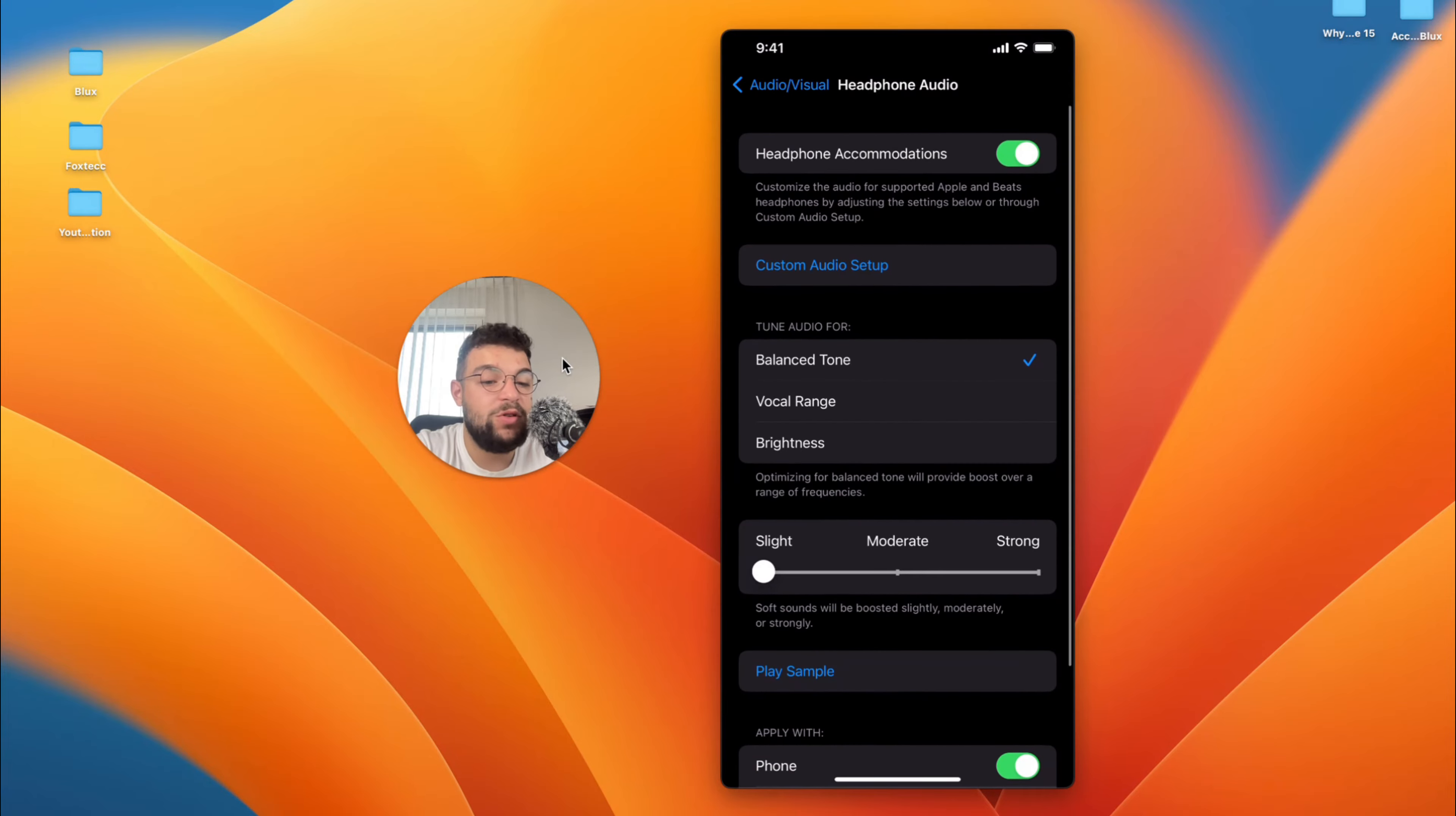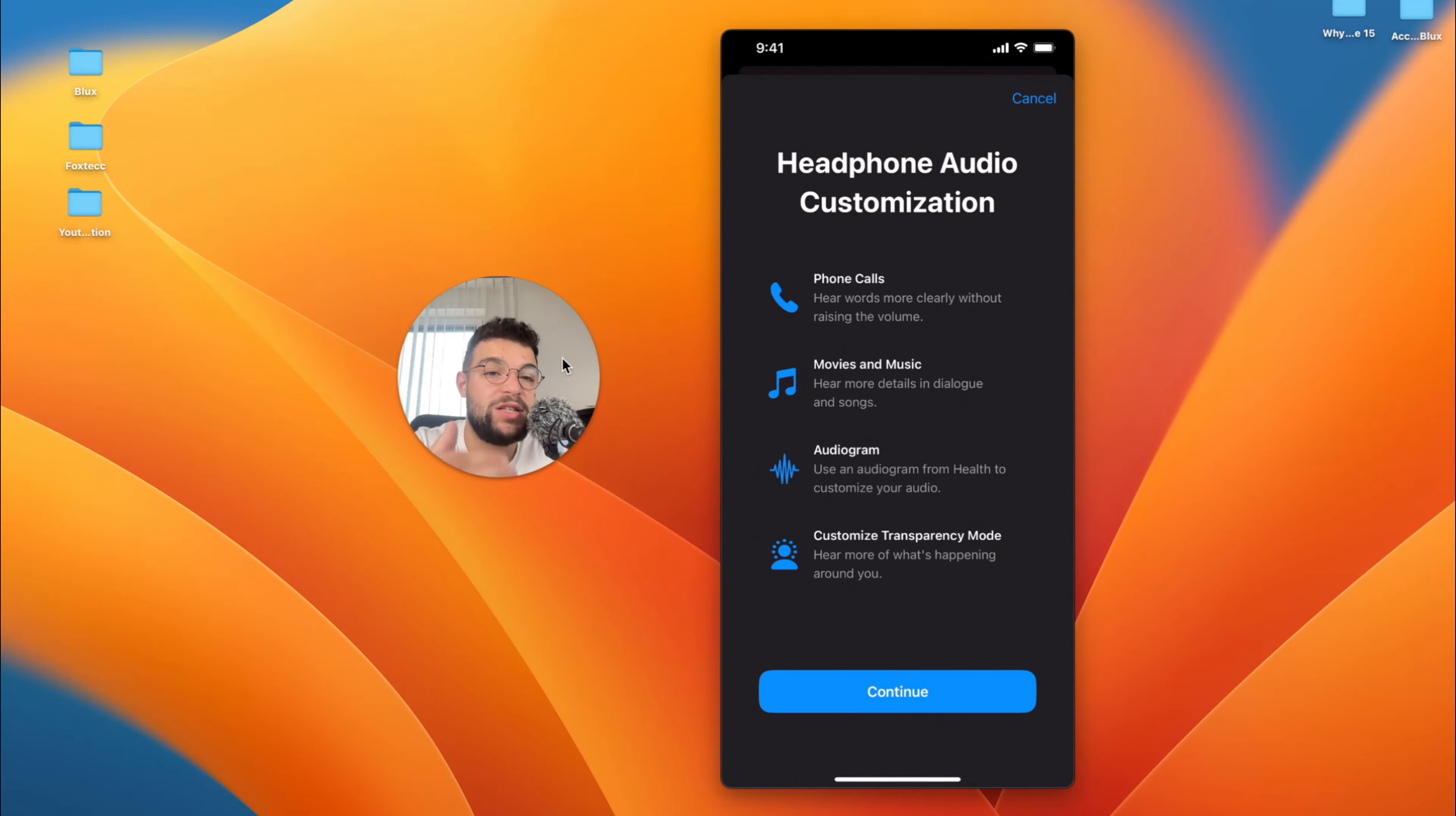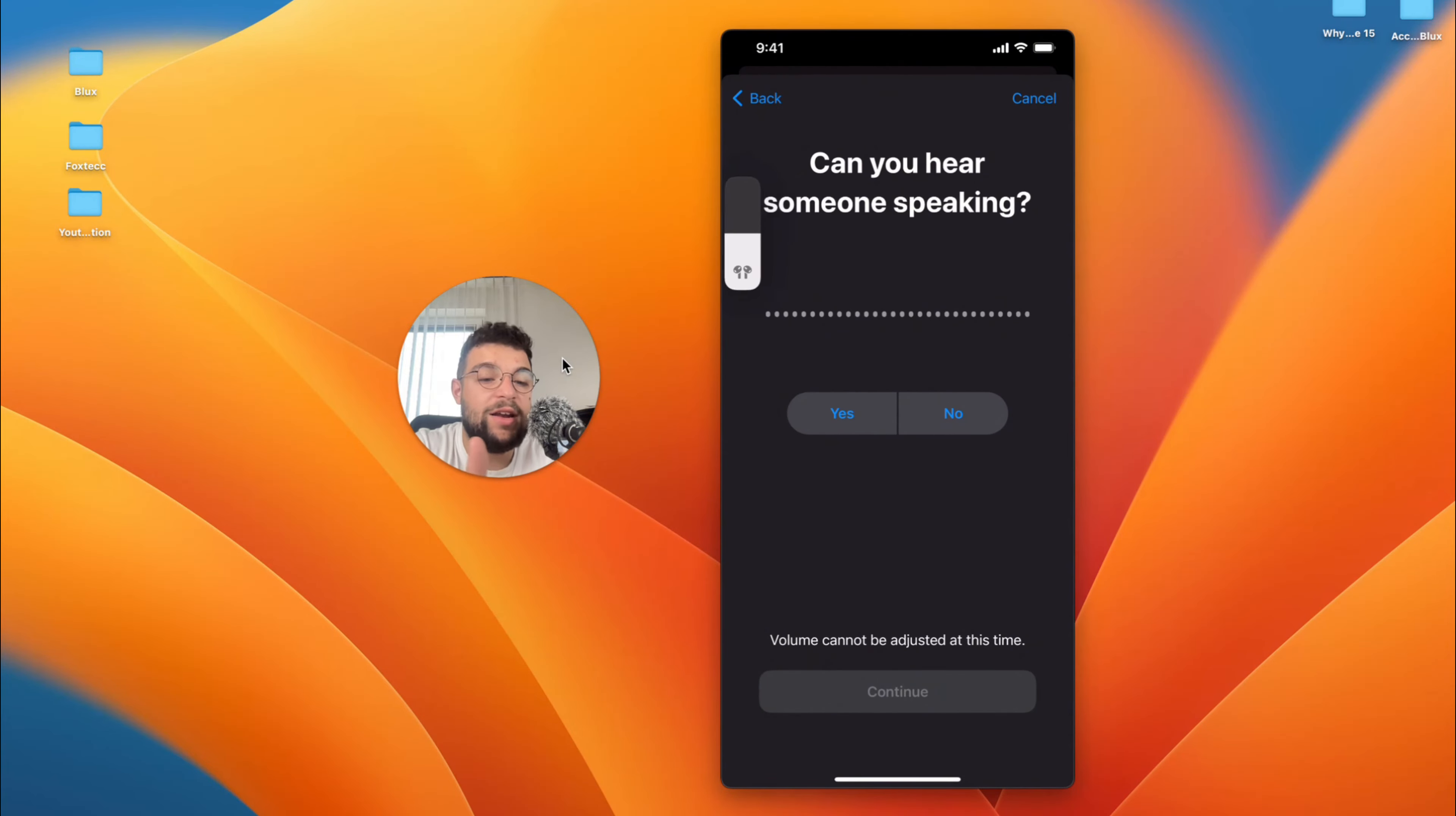I would recommend you to go through the Custom Audio Setup. You can see phone calls is the first option. Here you can hear them more clearly without raising the volume. Even without doing some adjustments to the volume, you can actually hear them better, which is the end goal. So go ahead and continue, skip this section perhaps, and continue with that.